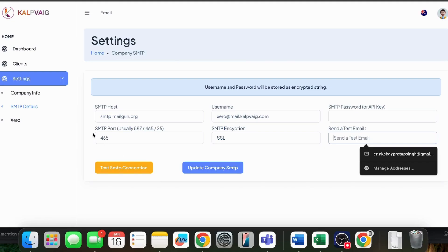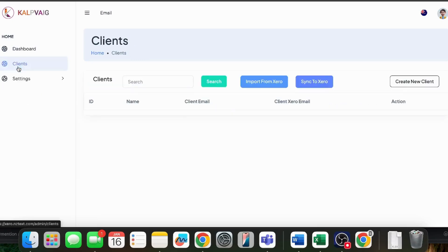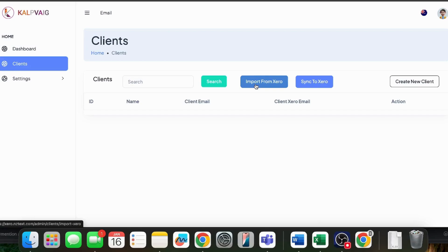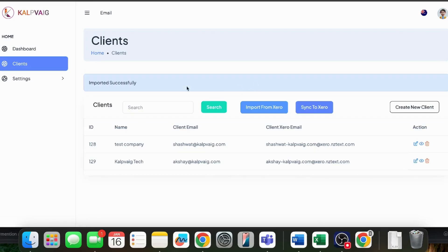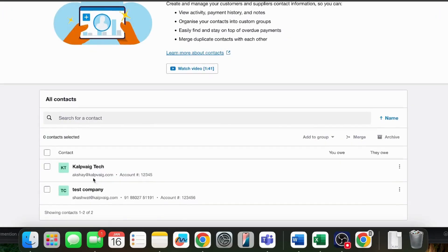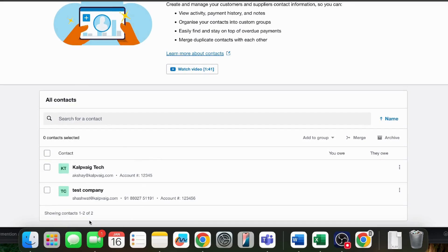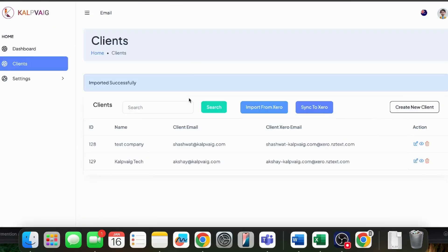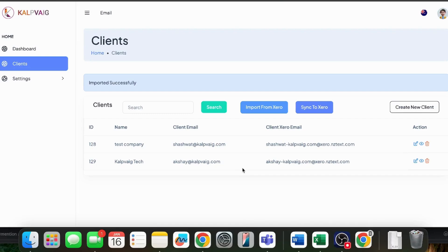With everything set up, now go to the client section and click on import from Xero. As soon as you click on import from Xero, all the clients that you have in Xero will come to this software. As you can see, I have two clients in Xero, so now it has pulled in all the two clients from Xero into this software.